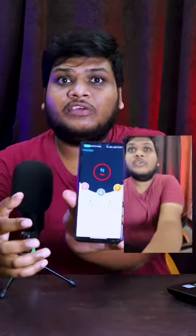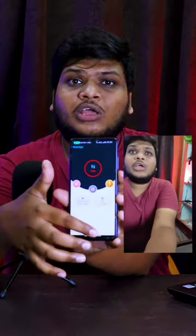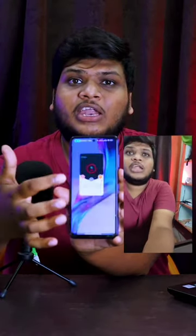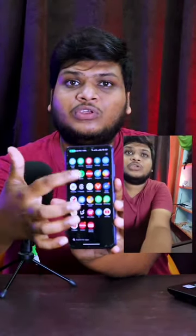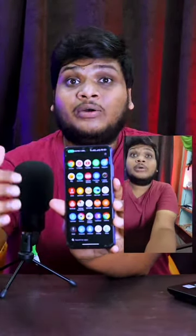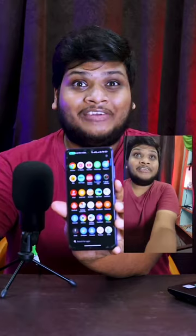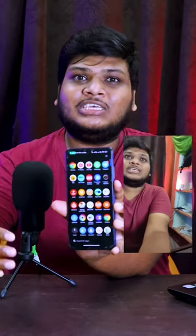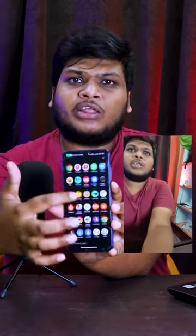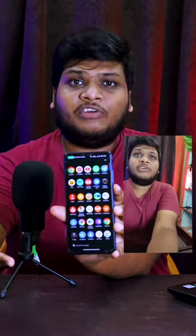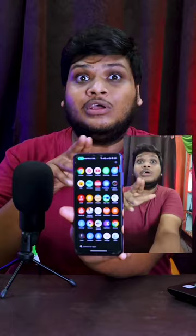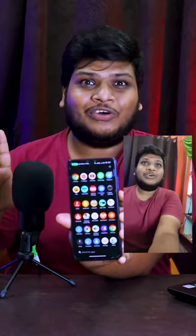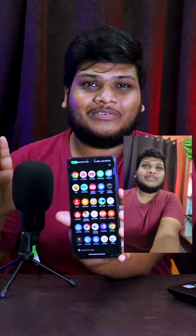So, this is the interface of the app. If you have any questions, feel free to ask. For more technology videos, do subscribe!